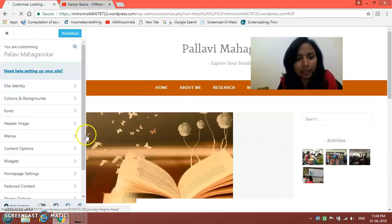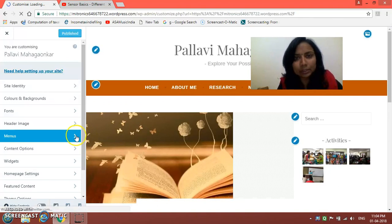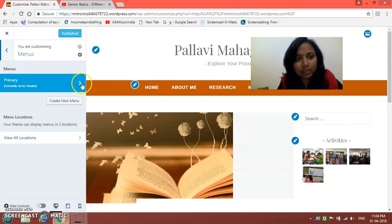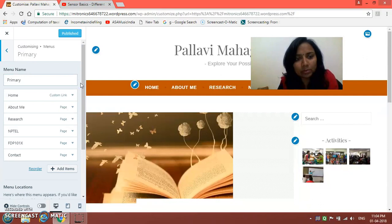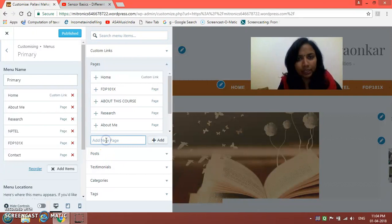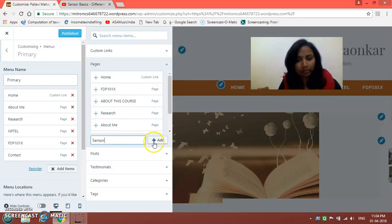In those control panels, click on the Menu option. You will see the primary menus, so click on the Primary menu. Then we have to add an item, so click on Add Items.